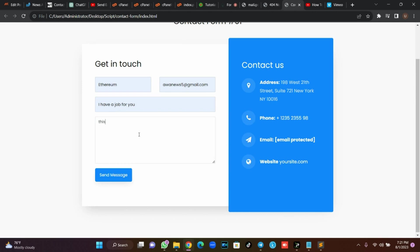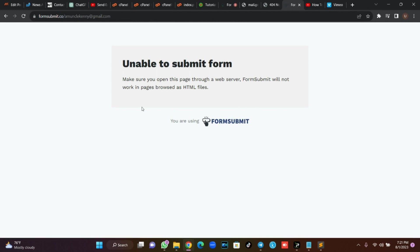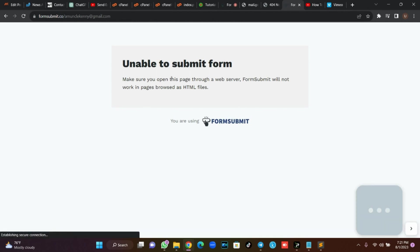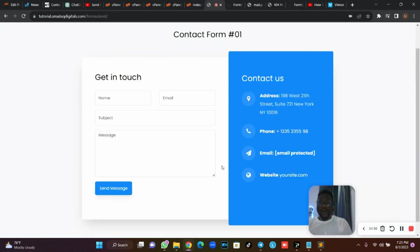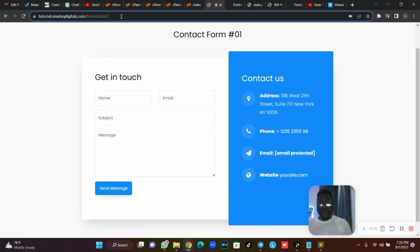Go back to your browser, refresh the page, fill in some details, and try hitting 'Send Message'. Once you hit send, it will show 'Unable to submit form — make sure you open this page through a web server.' So we need to make it live. I'm going to upload this script online.